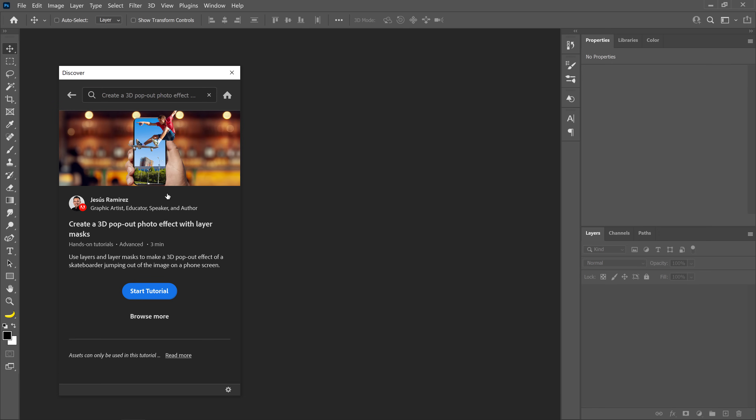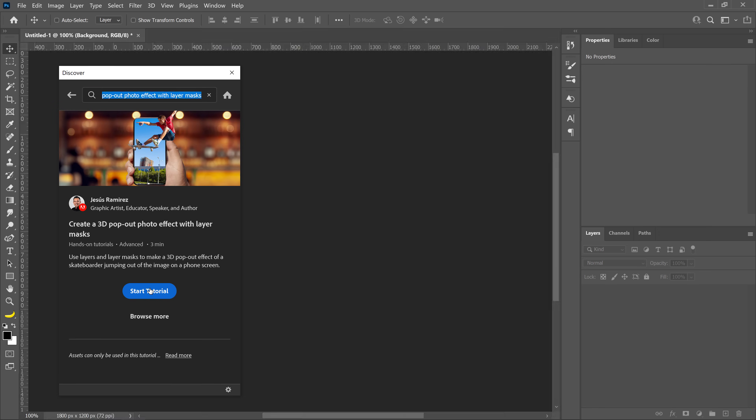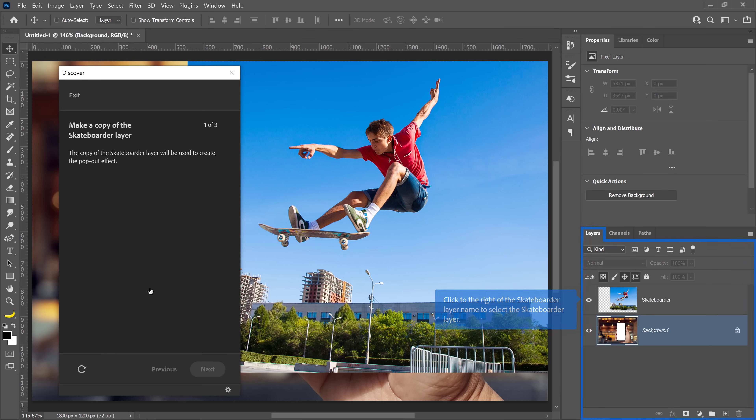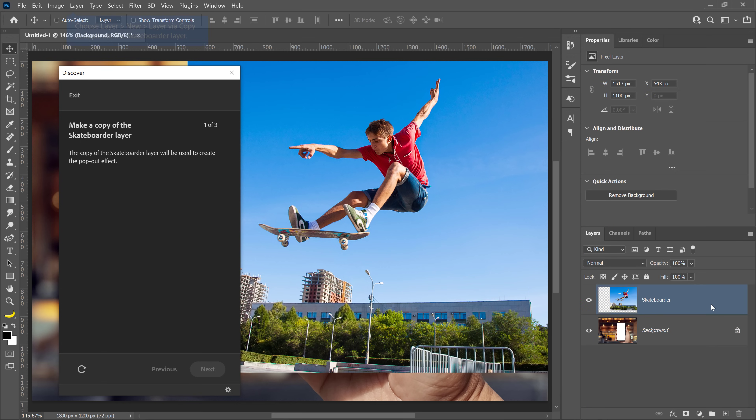Then click to open the tutorial and press the blue Start Tutorial button to open the tutorial image in Photoshop. You can follow along with the guided on-screen overlays or this video. No worries if you don't have the latest version of Photoshop — you can follow along with older versions as well by downloading the tutorial files from my website. The link is in the description.